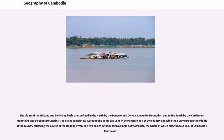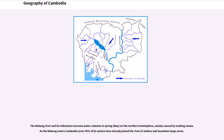The plains of the Mekong and Tonle Sap Basin are confined in the north by the Dangrek and Central Annamite Mountains, and to the south by the Cardamom Mountains and Elephant Mountains. The plains completely surround the Tonle Sap Lake in the western half of the country and wind their way through the middle of the country following the course of the Mekong River. The two basins actually form a single body of water, the whole of which affects about 75% of Cambodia's land cover.